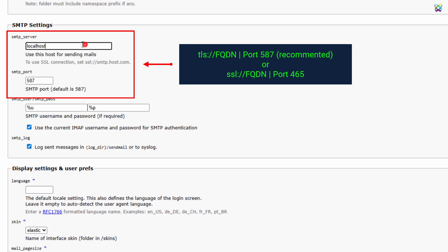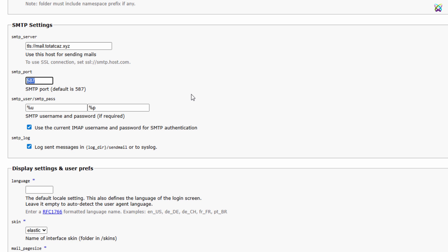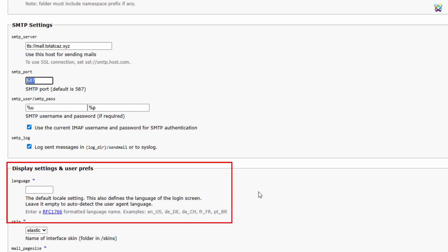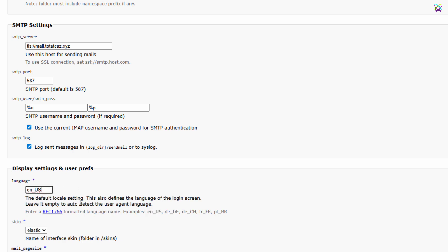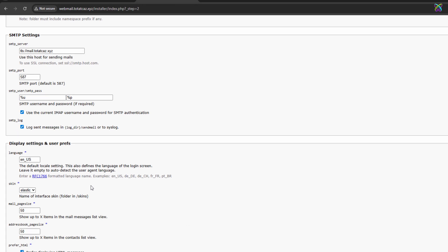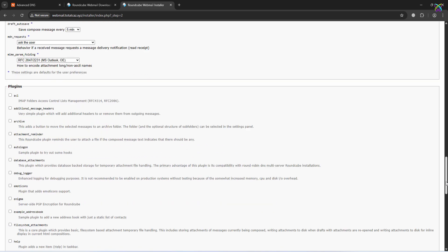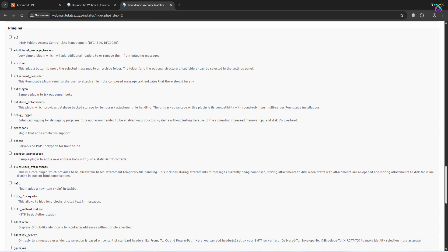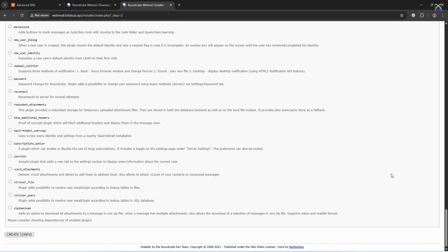Next, in the SMTP settings section, enter the full host name of your mail server, the same as in the IMAP configuration. Use port 587 for the SMTP connection with STARTTLS, which is the secure submission port we configured in PostFix. Then choose the default display language for RoundCube webmail if you wish. In the plugin section, you can choose to install additional extensions for extra features depending on your needs. Finally, click the Create Config button to complete the installation.